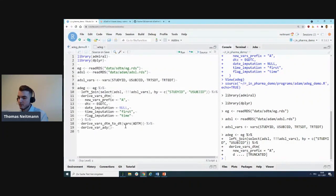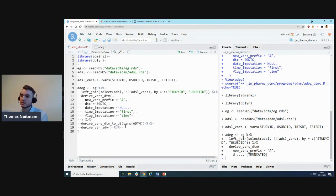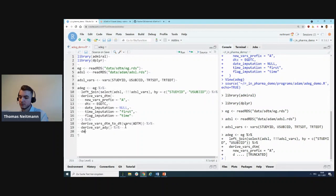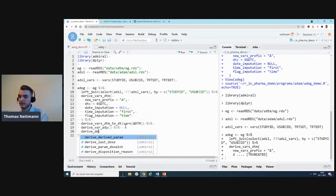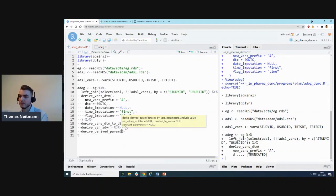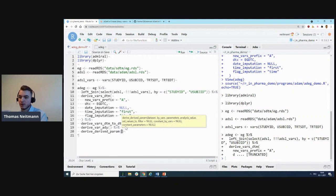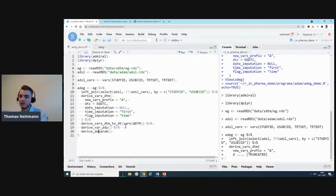Next up, we'll do something very common in any type of BDS dataset, whether it's ADEG or ADBS, which is deriving new parameters—new records based on existing ones. Admiral provides a general-purpose function for that called derive_param, which you can implement your own logic derivations upon.